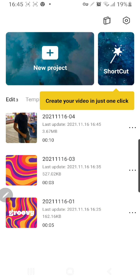Hey guys, welcome back to the Tutorial Millennial channel. In this video, I'll be showing you what you can do if you don't have the template option in CapCut — you can actually just go to TikTok instead.